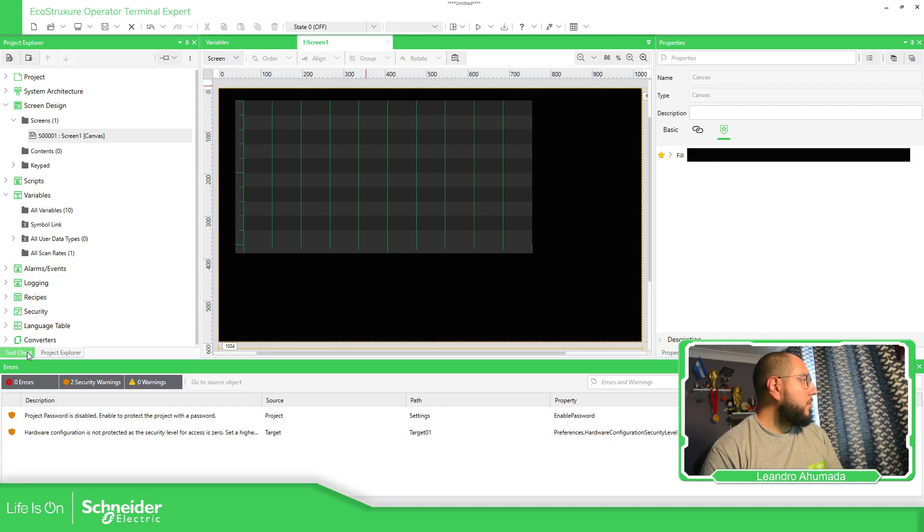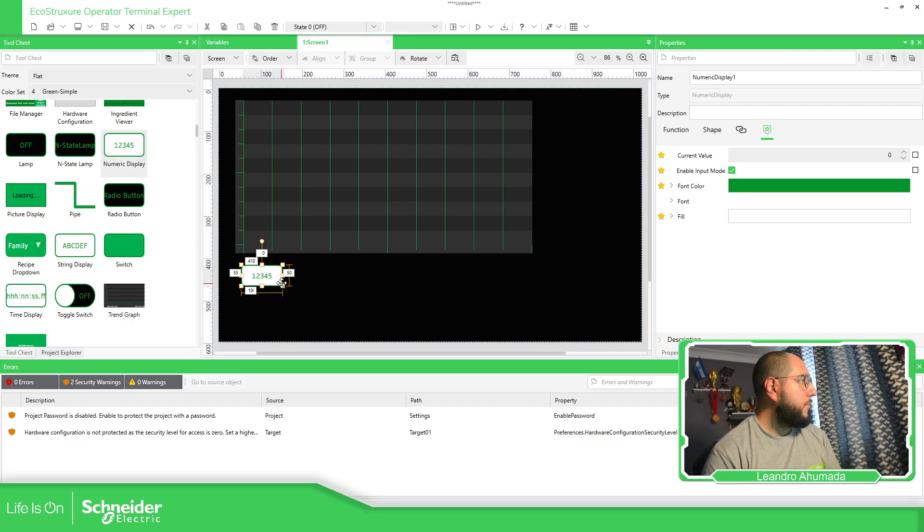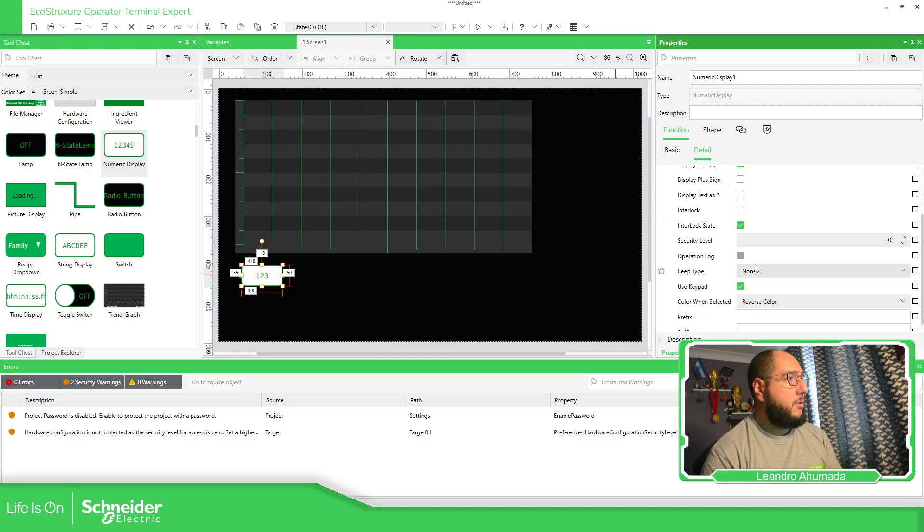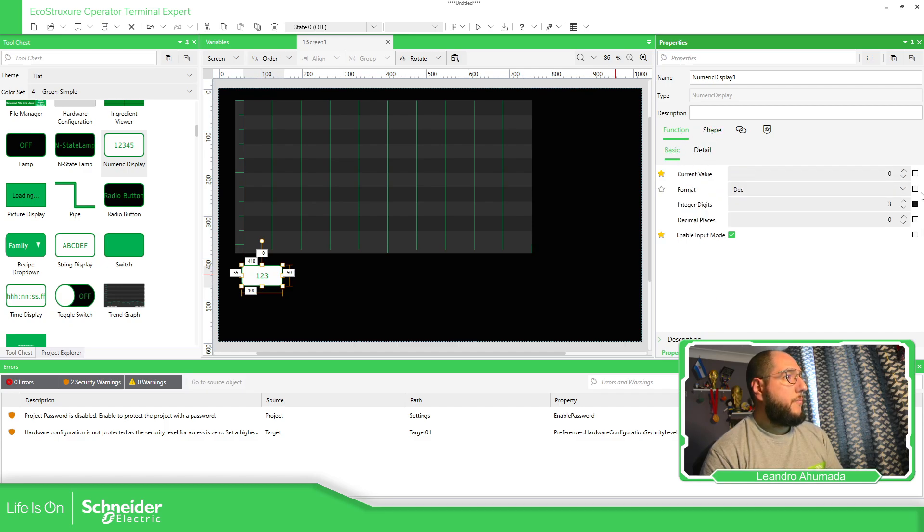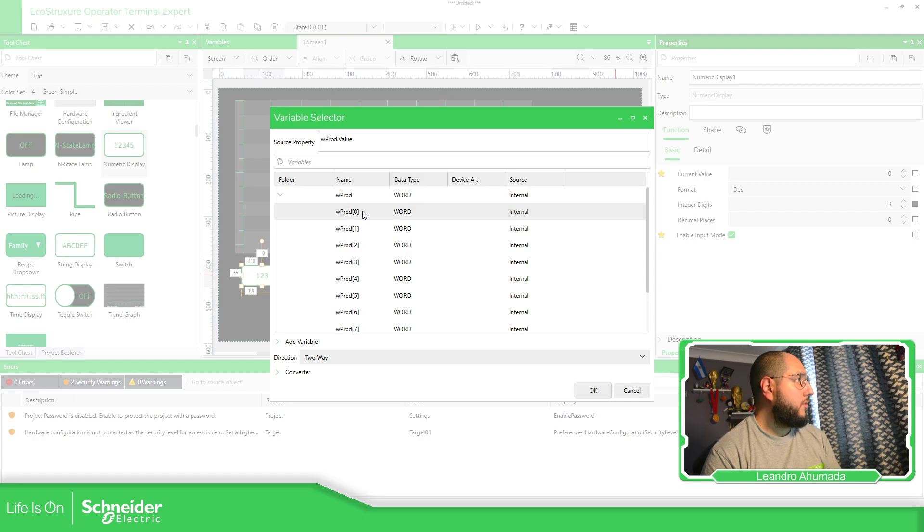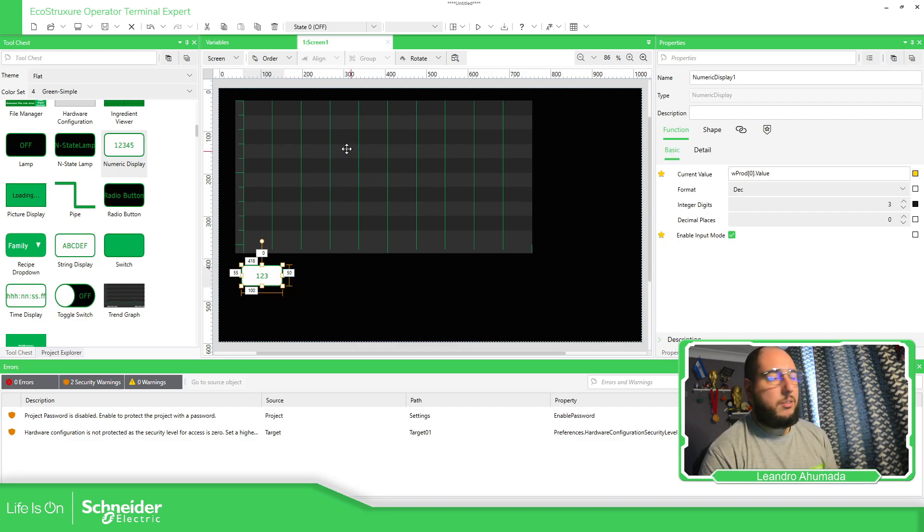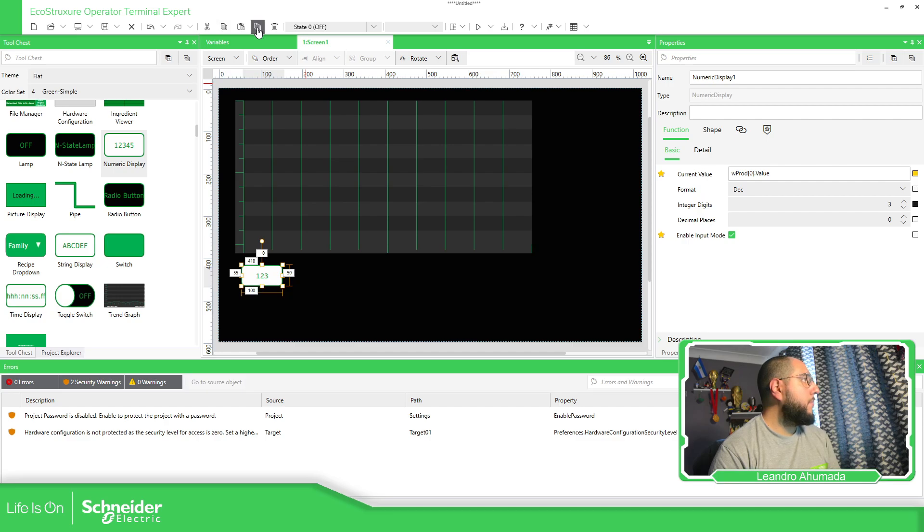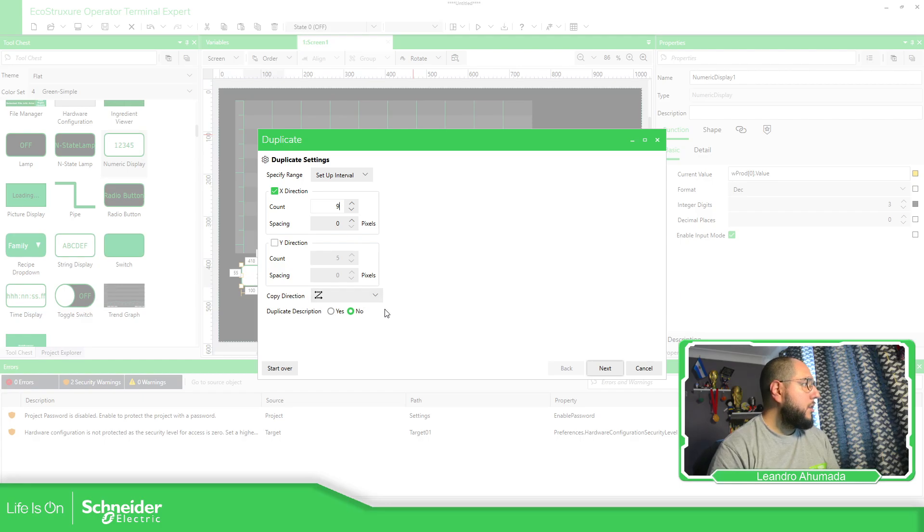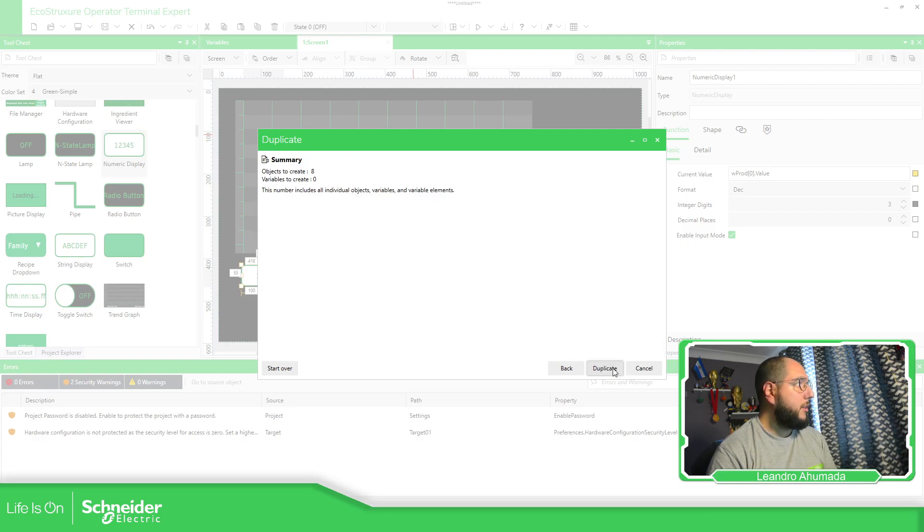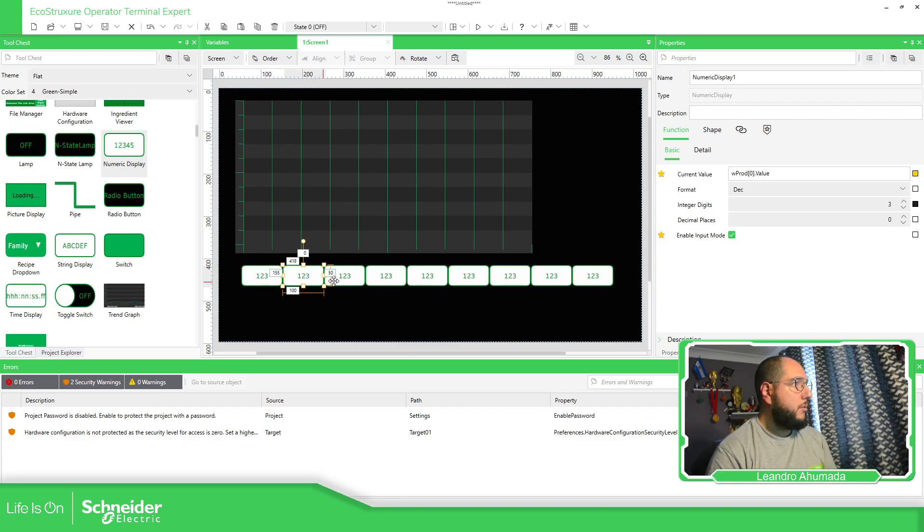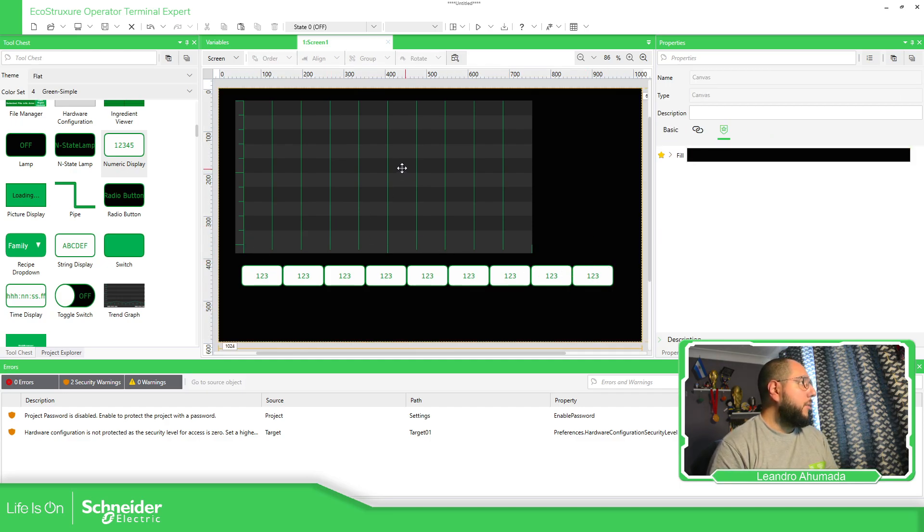Now, let's put over here, the numeric display with the information that we have. Variables, production, zero. So I'm going to replicate this. The direction is going to be counting nine. So I need to add one to that one. You can see how it's going to be next. So I have zero, one, two, three, four, five, six.